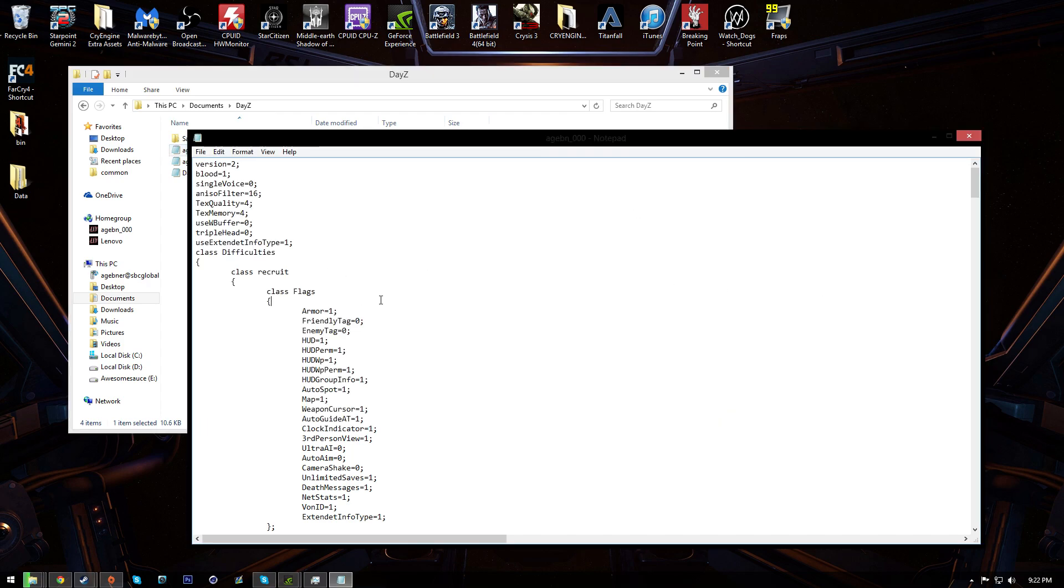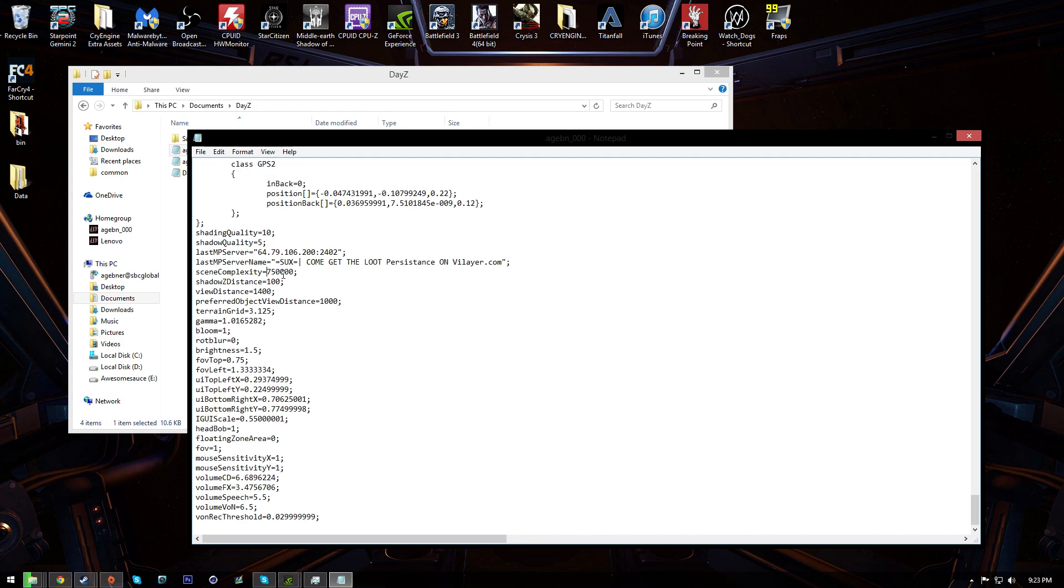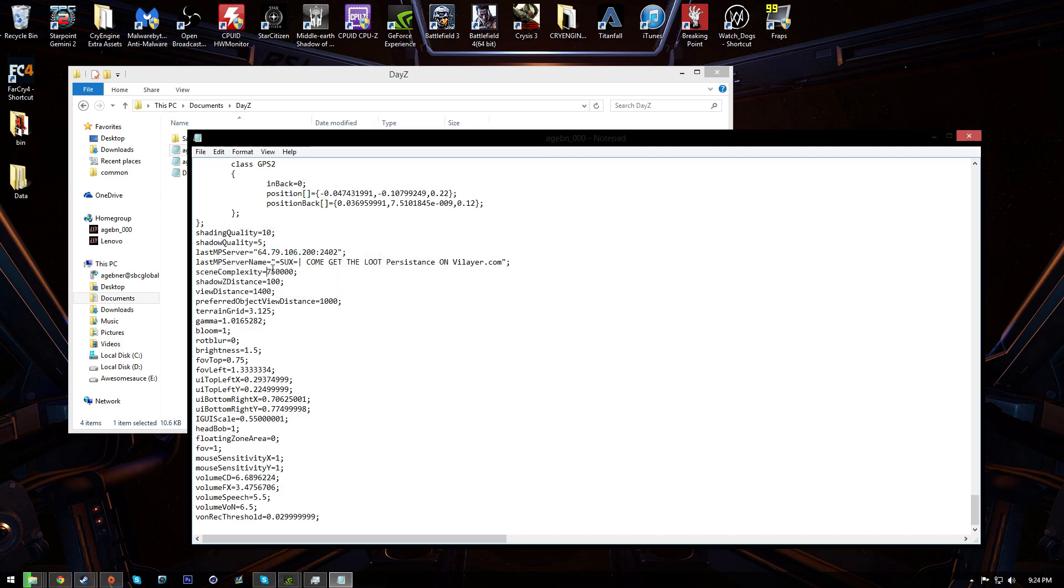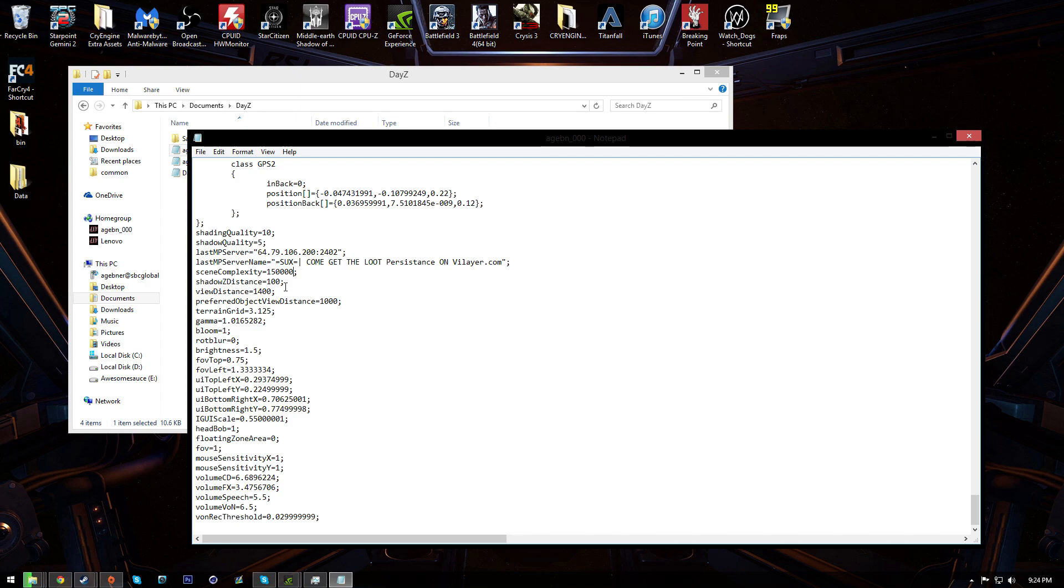There's a default directory in your documents named DayZ. Open that up. Open the one that's whatever your name is, the name of your PC, and it'll say in the type it'll say DayZ profile file. So here there's a few settings we need to touch. The first thing you're gonna wanna find is scene complexity. You can hit control F and type it in. My recommendation, if you wanna have good performance on pretty much any mid to high end system, change this to 150,000.